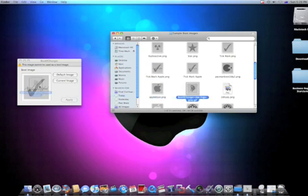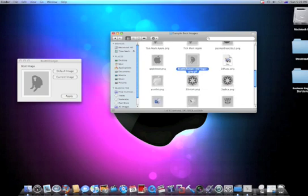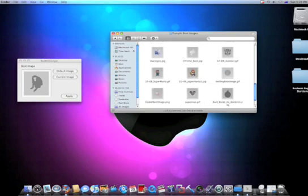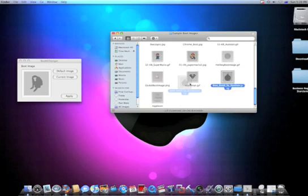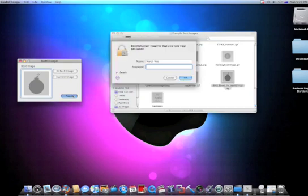But just find some on the net and some of them should work. I see these Mario ones don't work, but this bomb does. All you have to do is drag and drop, press apply, type in your password and you're off.